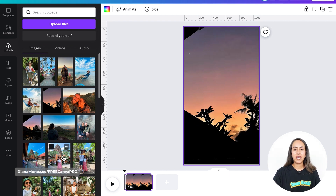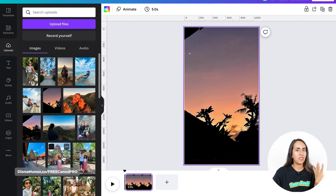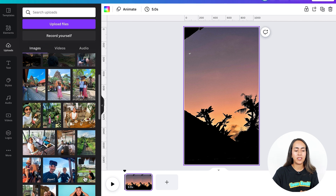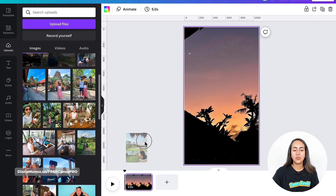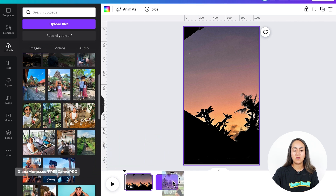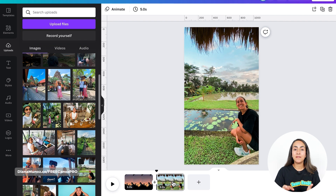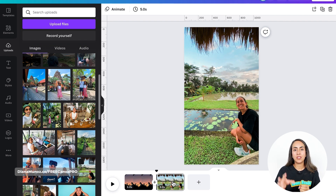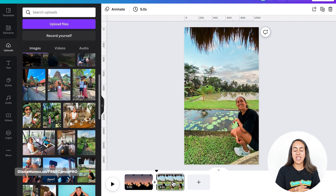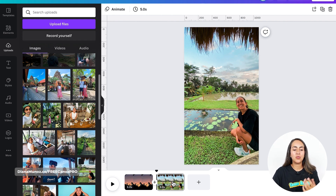Now to create the second section or the second page, I'm going to bring another photo to this plus icon. And Canva creates a new page using the photo as a background image.